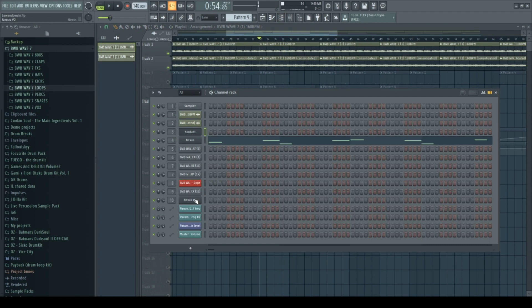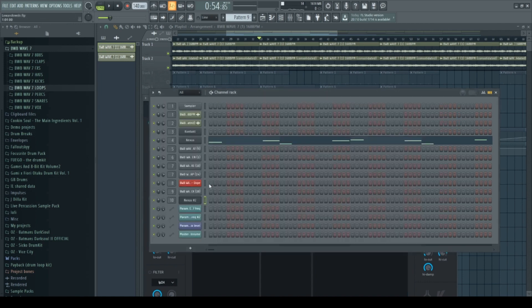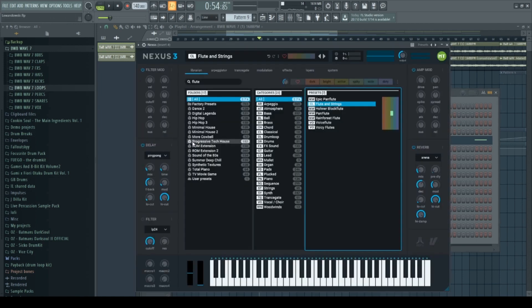And this sound actually comes from Nexus. It's the... No, that's not this sound, I guess. It's this one, obviously. Yeah, flute and strings.